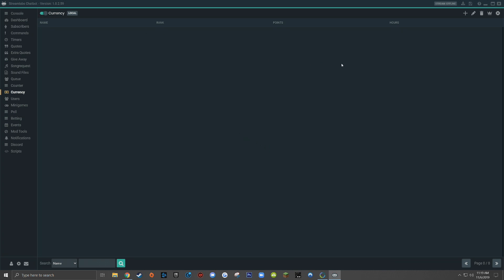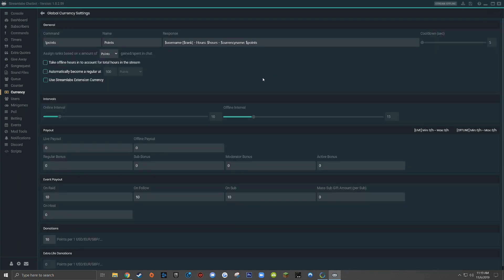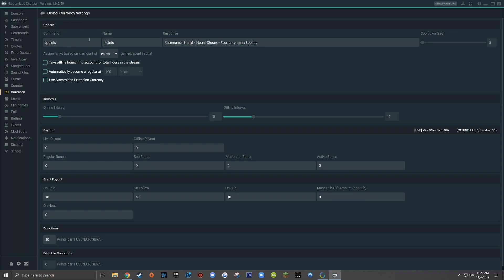So now that currency is turned on and enabled, the first step will be to go up here in the upper right hand corner and open up settings. This is where you'll configure all the currency settings for your live stream. In this first section up at the top, you can set the actual command that viewers type into your live stream in order to trigger the bot's response to tell them how many points they have. I always recommend to name the command something similar to whatever the name of your currency is. For this example, it's !points.